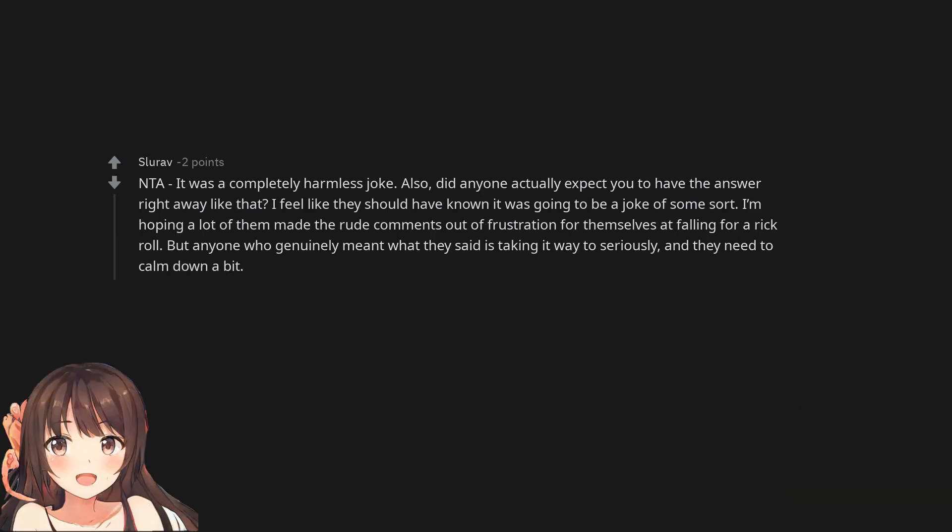Not the asshole. It was a completely harmless joke. Also, did anyone actually expect you to have the answer right away like that? I feel like they should have known it was going to be a joke of some sort. I'm hoping a lot of them made the rude comments out of frustration for themselves at falling for a rickroll. But anyone who genuinely meant what they said is taking it way too seriously, and they need to calm down a bit.